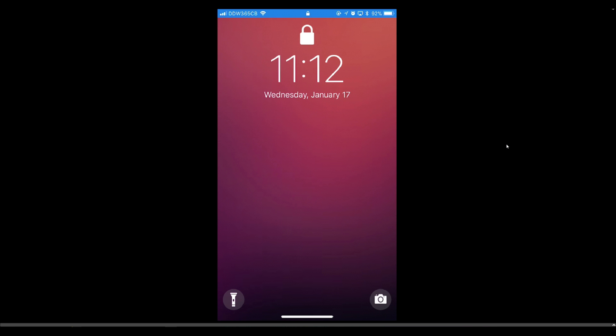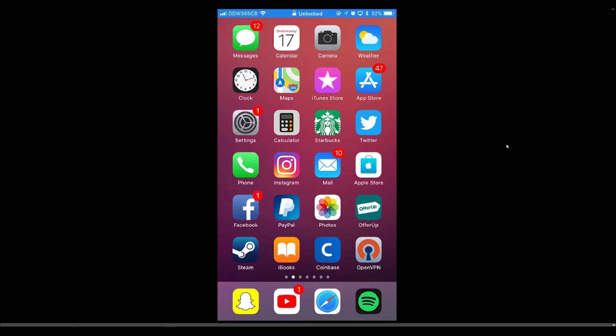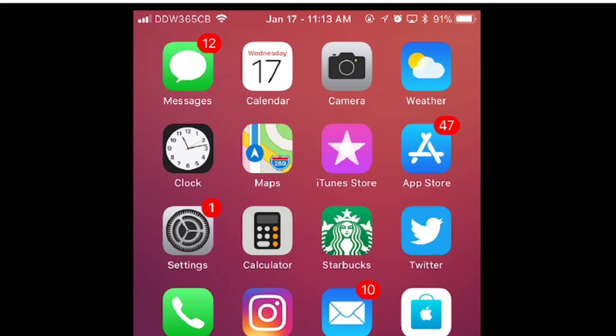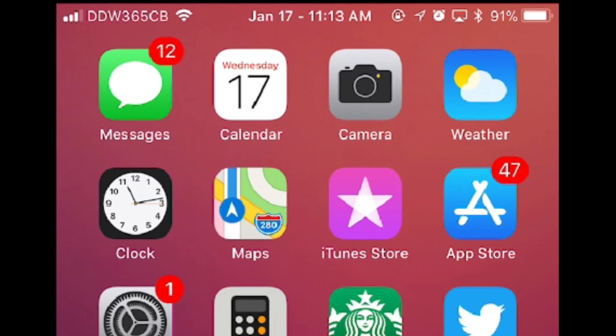But it's still a cool tweak. Coming in at number 4, we have Date and Status Bar. It's a really simple tweak, but pretty cool at that. It just puts the date in the status bar. You can see it says January 17th next to my time up in my status bar.